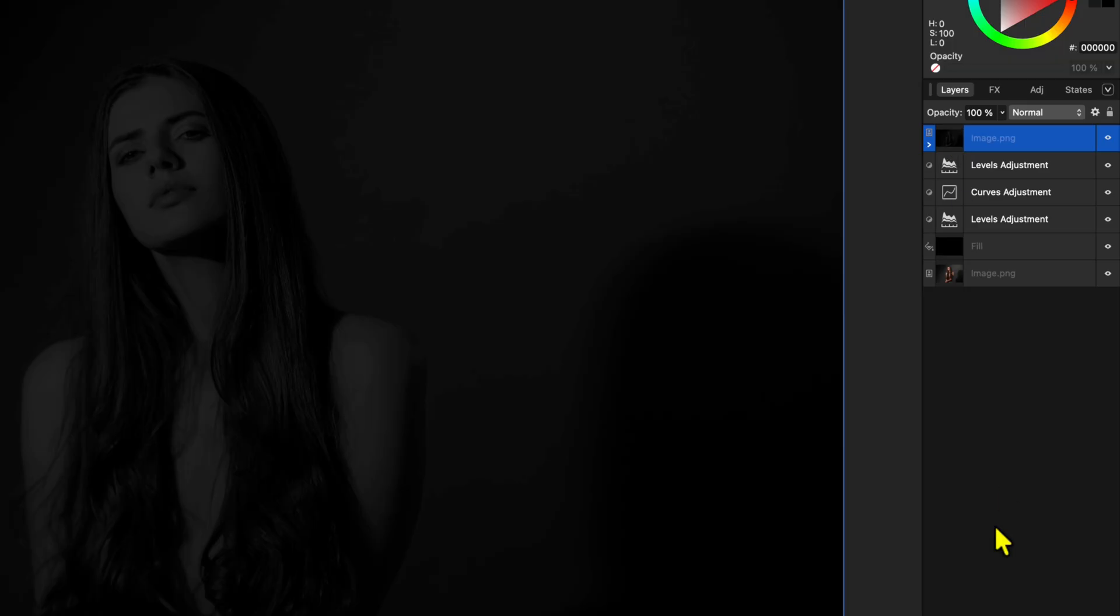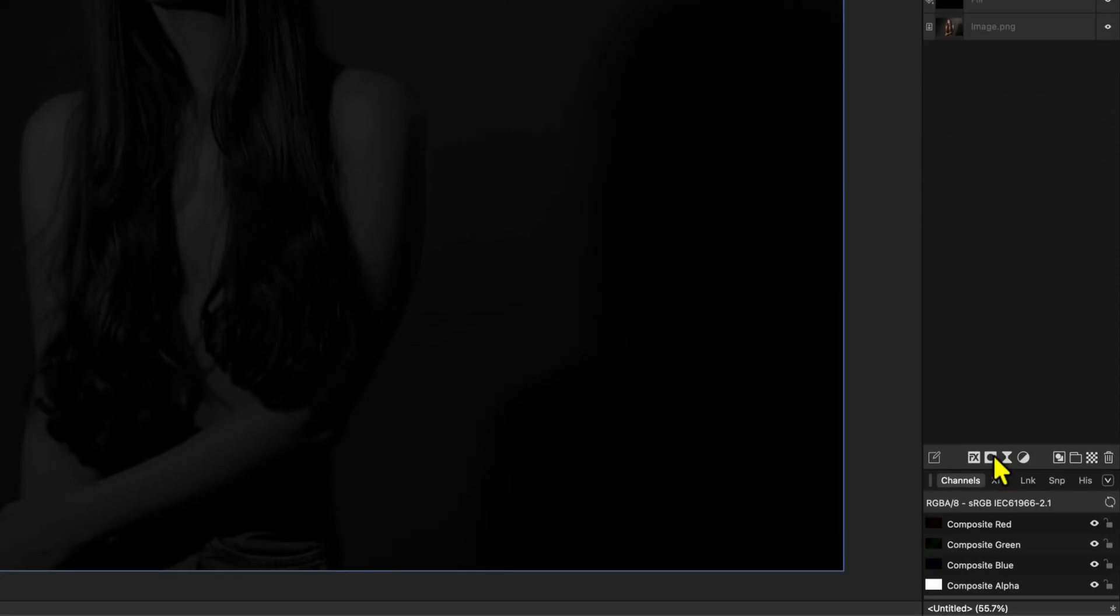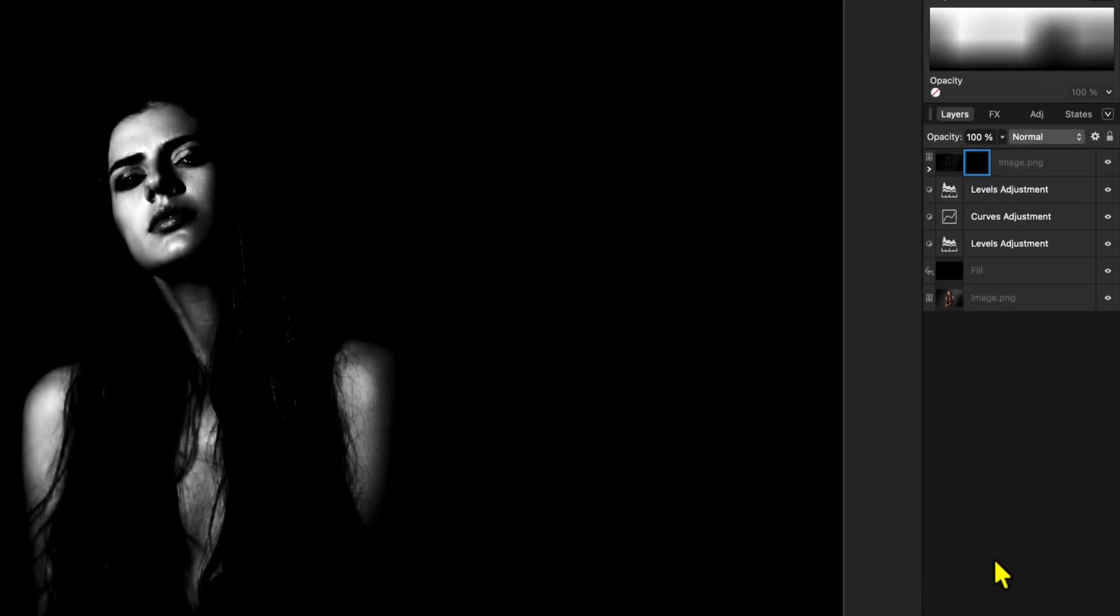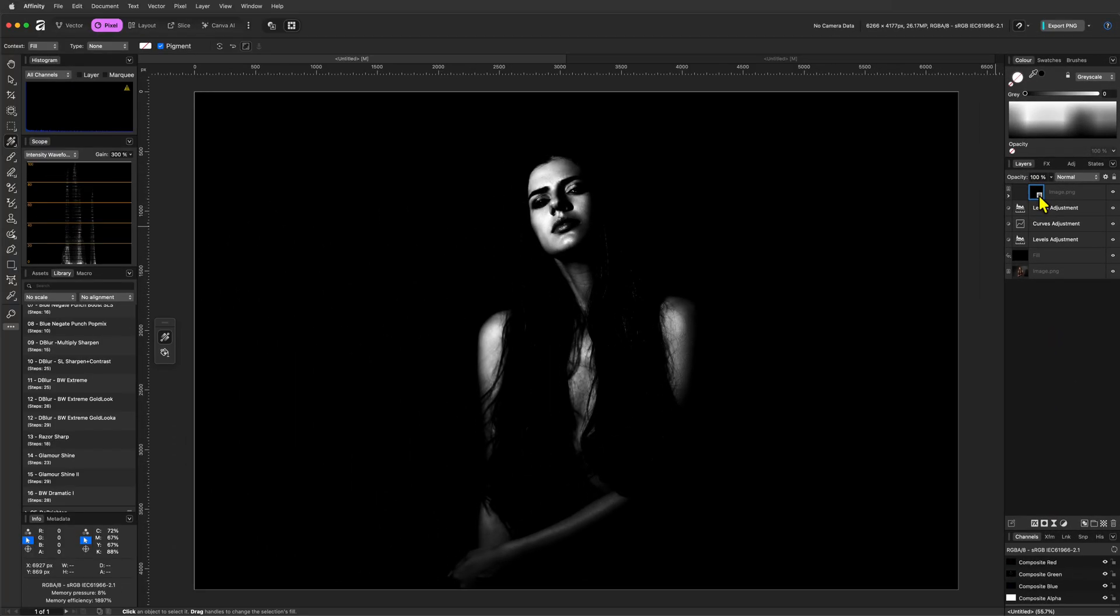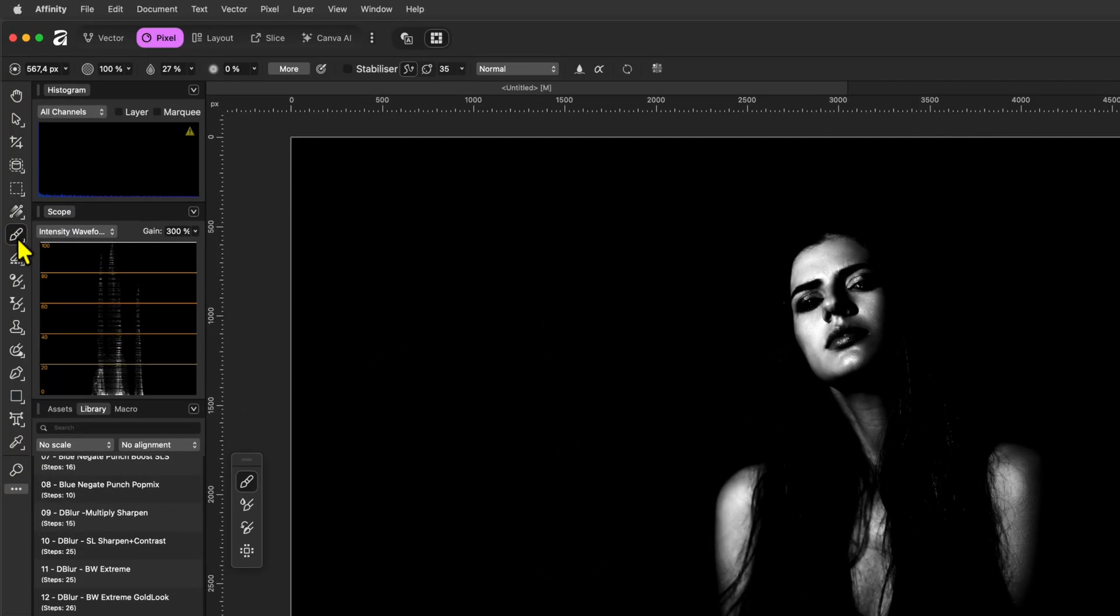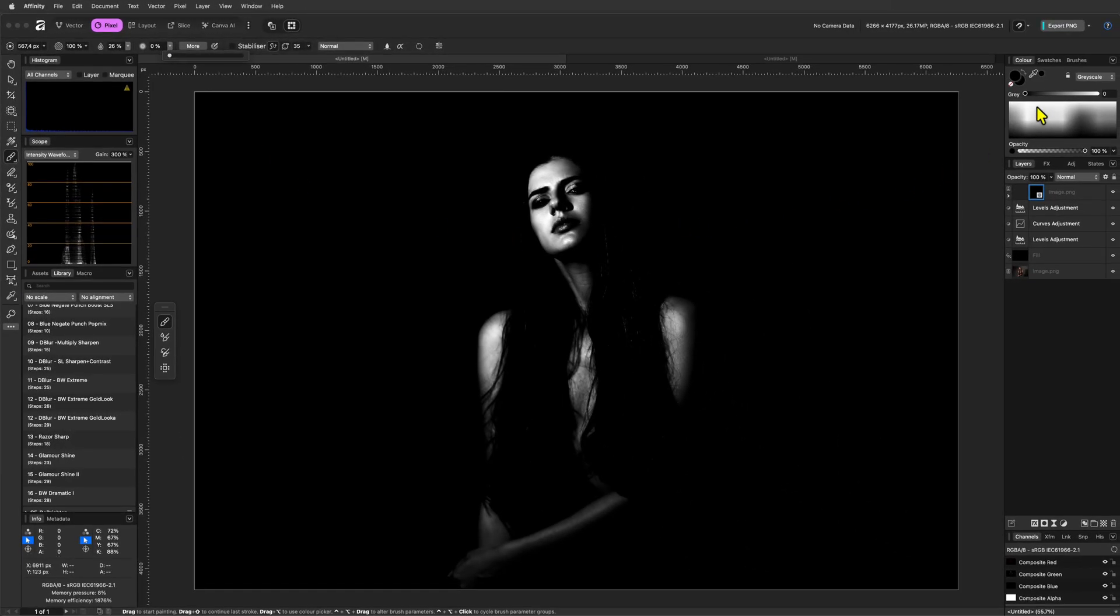We can now use this layer to selectively bring back some details. To do that, we will first add an empty mask, which we can add by holding the Alt or Option key while pressing on the mask icon in the layers panel. This will open up the mask options and now we can select empty mask. With the mask selected, we can use the brush tool to paint in the areas we want to restore. Make sure you have a low flow brush with no hardness.